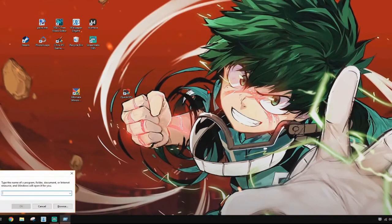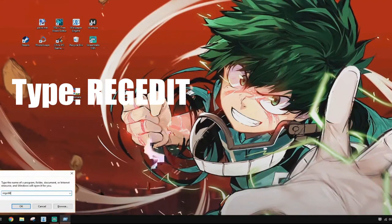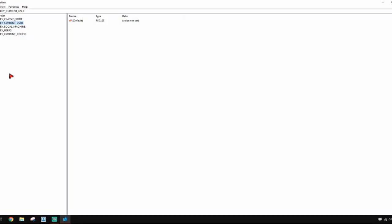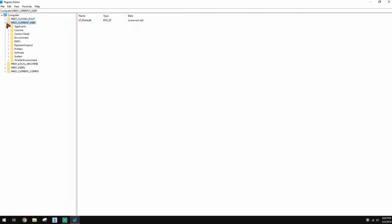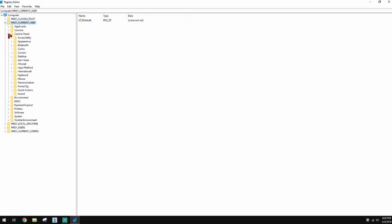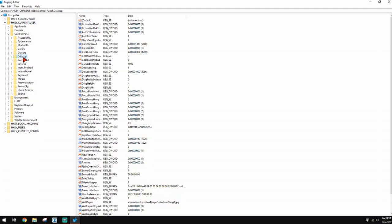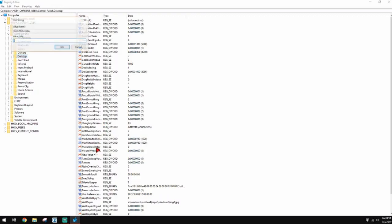Press Windows + R and type 'regedit', then click OK. Go to HKEY_CURRENT_USER, click the arrow, then go to Control Panel and click Desktop. Find 'MenuShowDelay' — it will probably be set to 1. Set it all the way down to 0 and click OK.